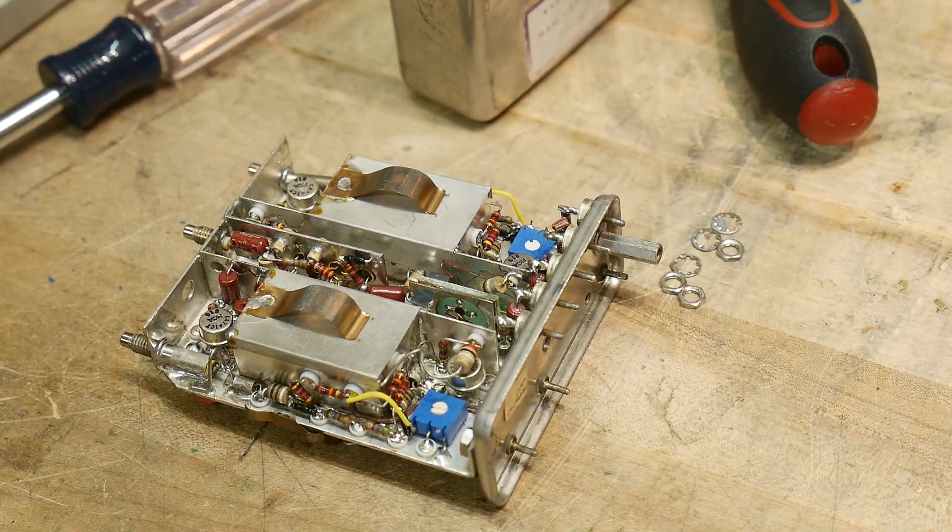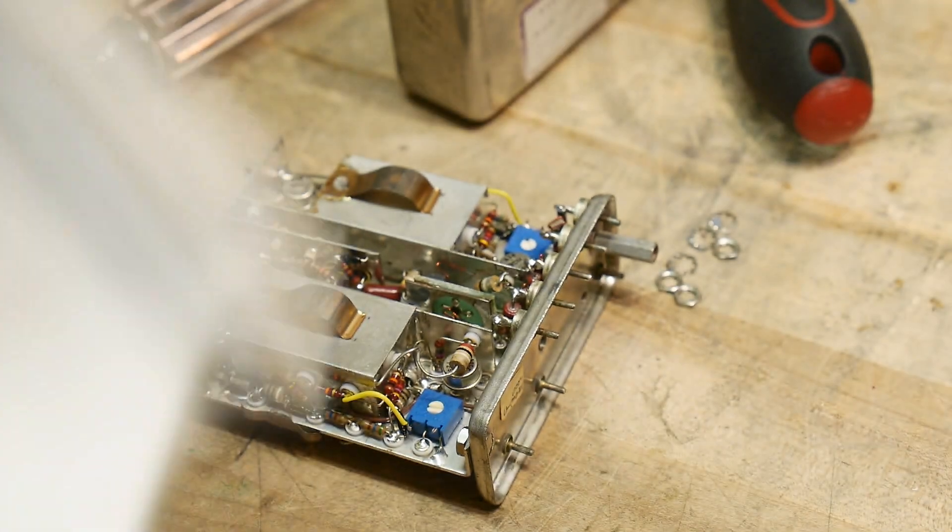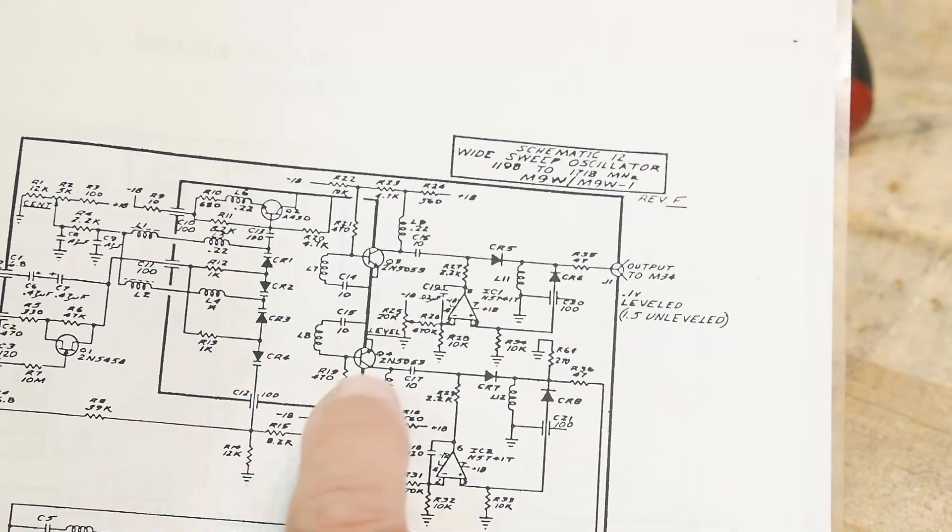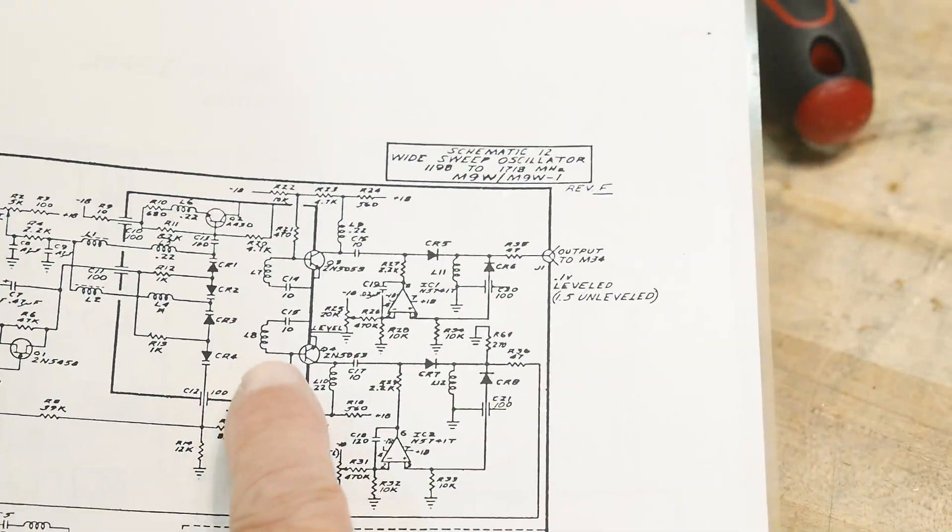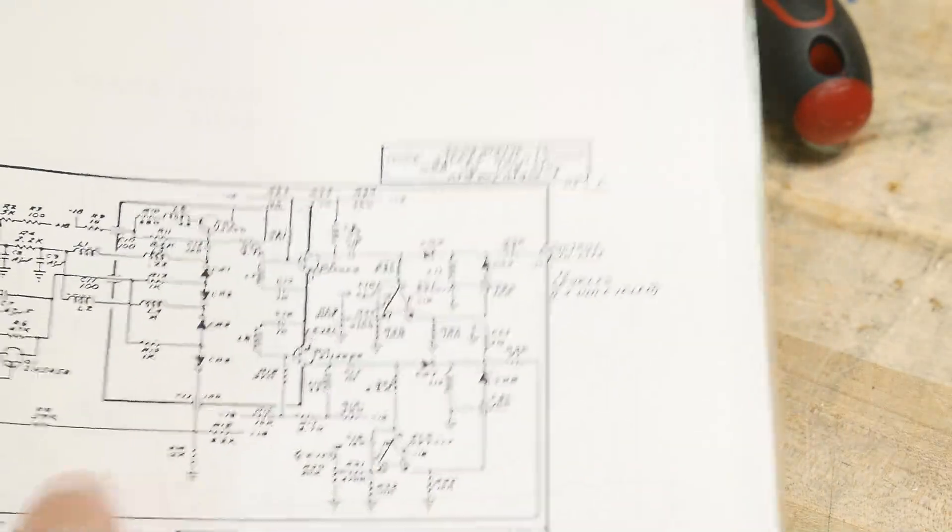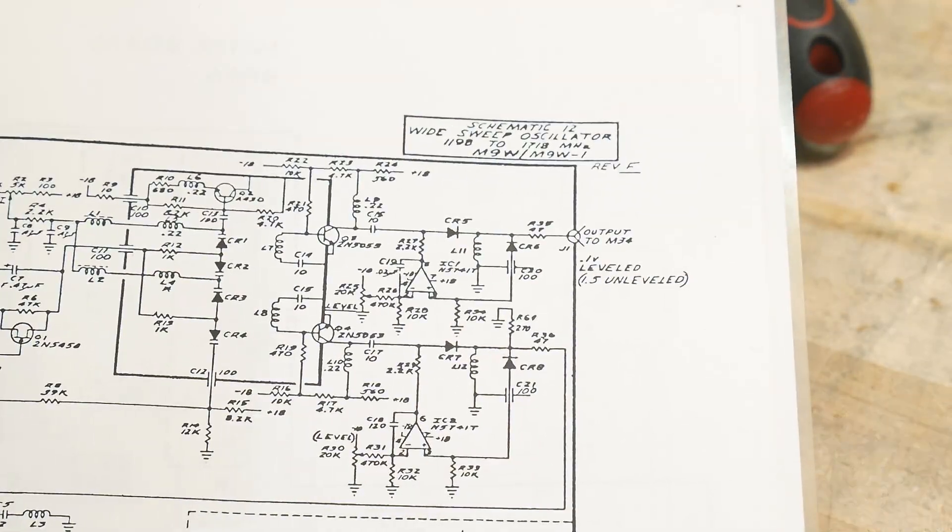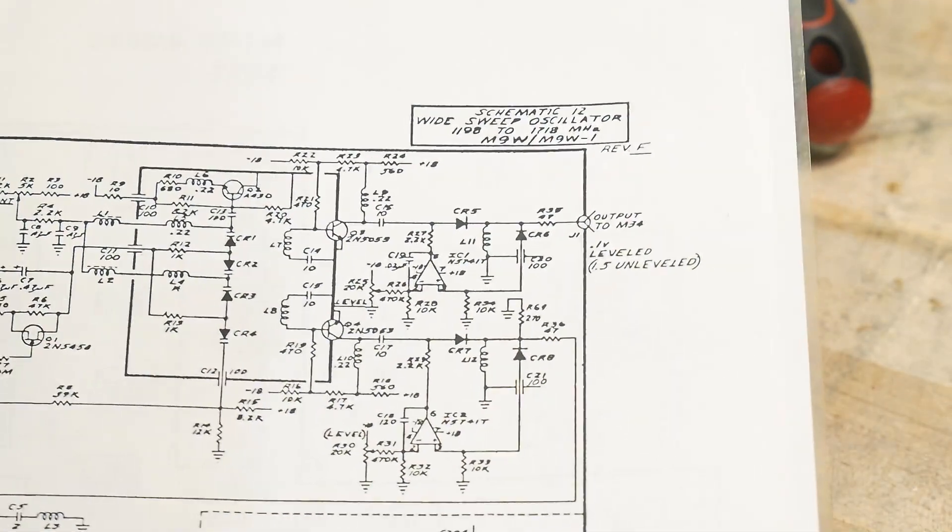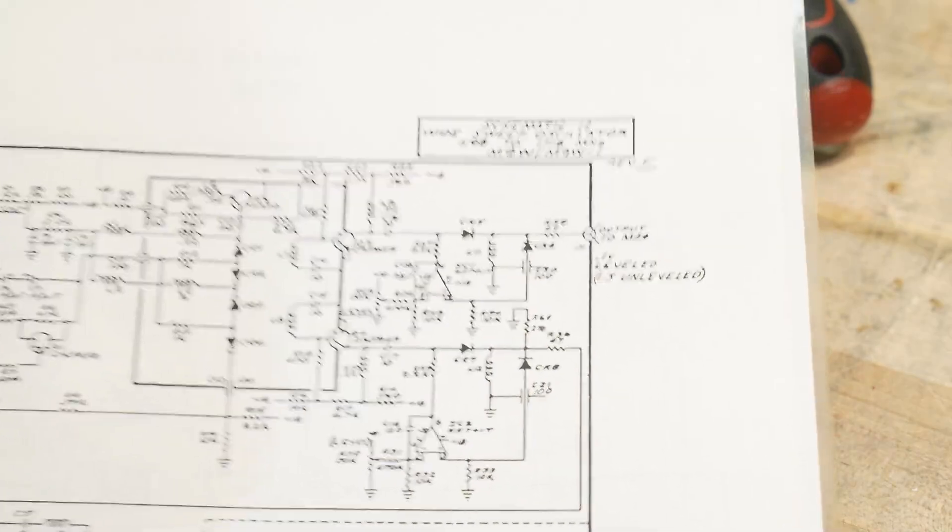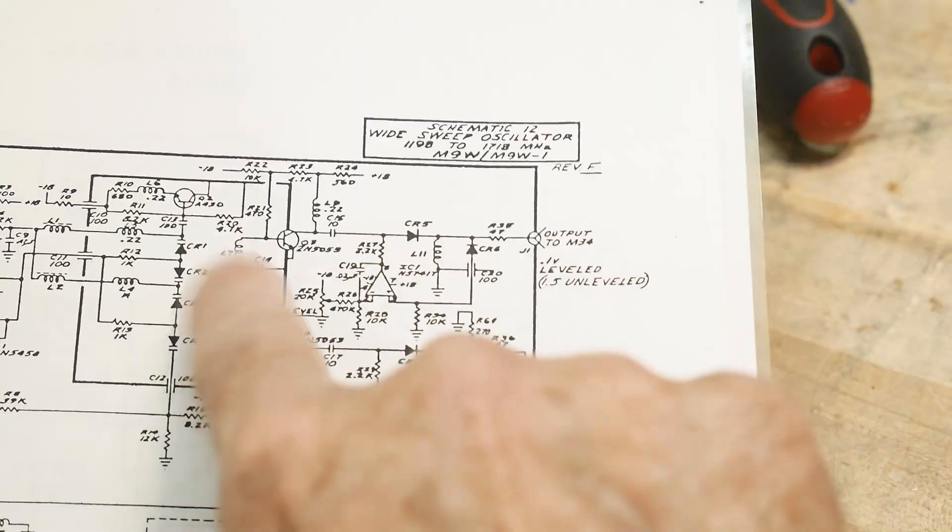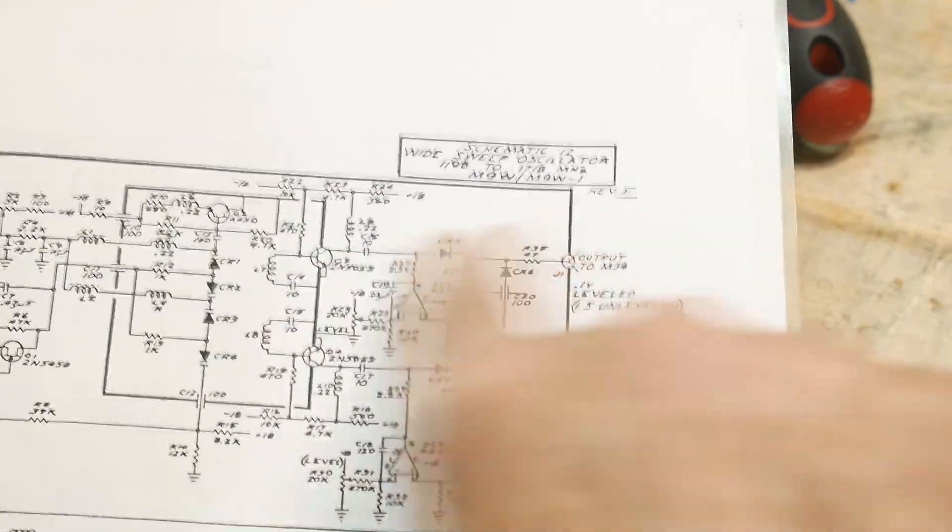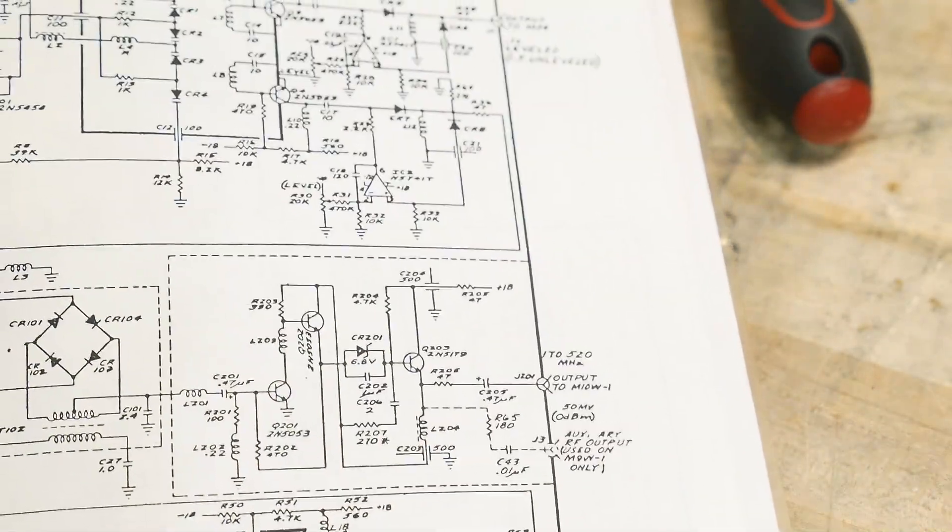All right, so what am I looking at? Hopefully you can see this. So this thing oscillates and there's a transistor here that then feeds it into this guy, and over here we have a transistor that feeds it into this guy.